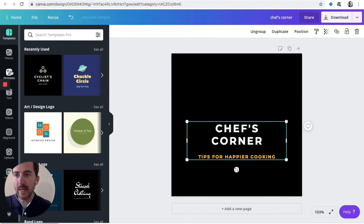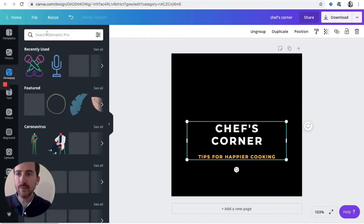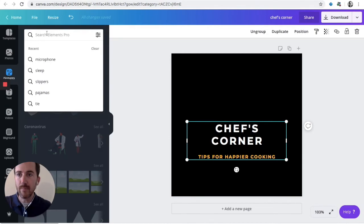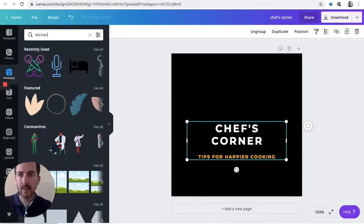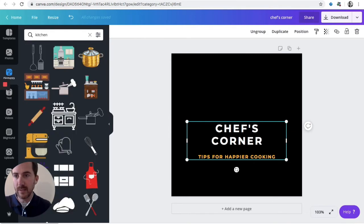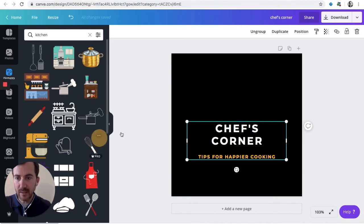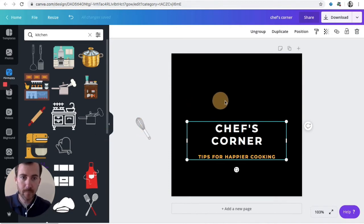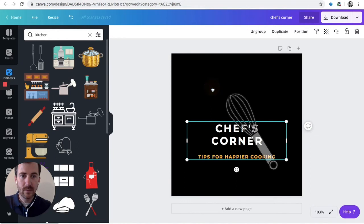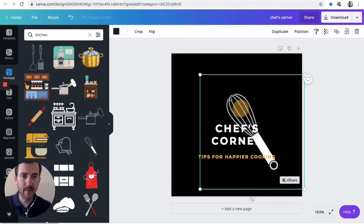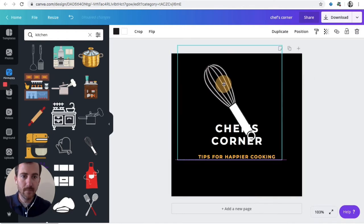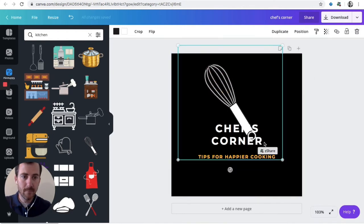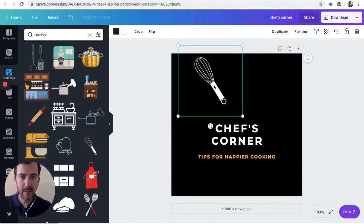And we can go over here to Elements and search for an element that we might like to have. So what is something? Let's just type Kitchen in there and see what it brings up. Okay, so we've got a couple of spatulas, rolling pin, whisk. Let's drop this whisk in here. And there's our whisk. So we can actually shrink the size of our whisk here to that corner. Shrink that whisk down.